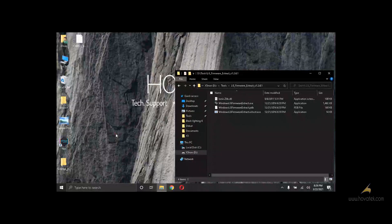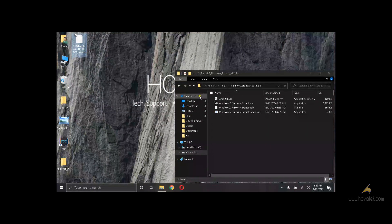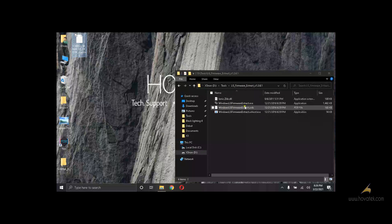In this video tutorial, I'm going to be showing how to extract an LG KDZ firmware using LG firmware extract tool. The link for this tool will be in the description.